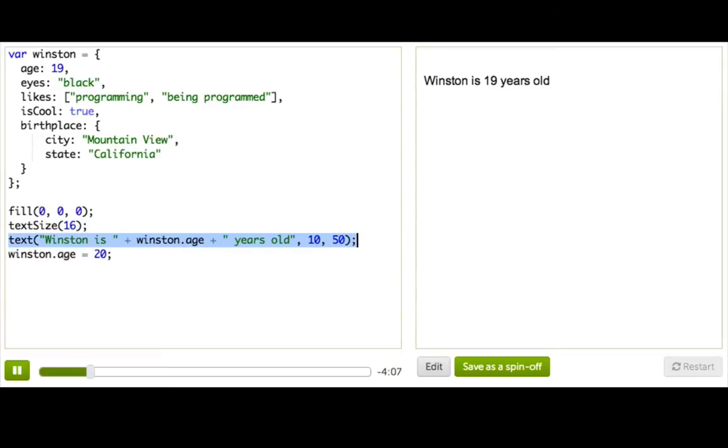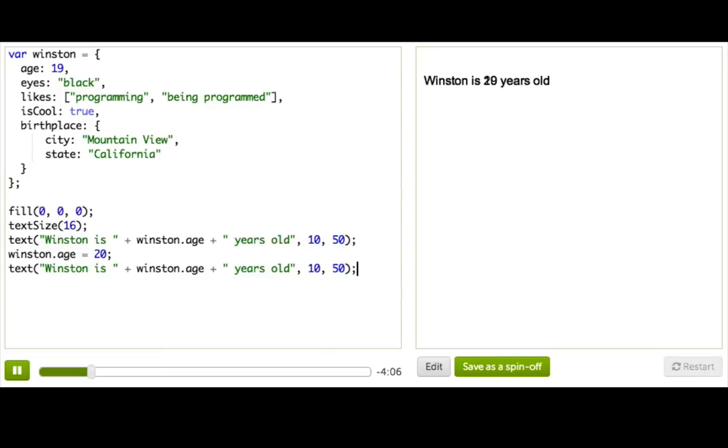We'll take our text command, put it below, change the Y. Ta-da! Winston got older. So easy.